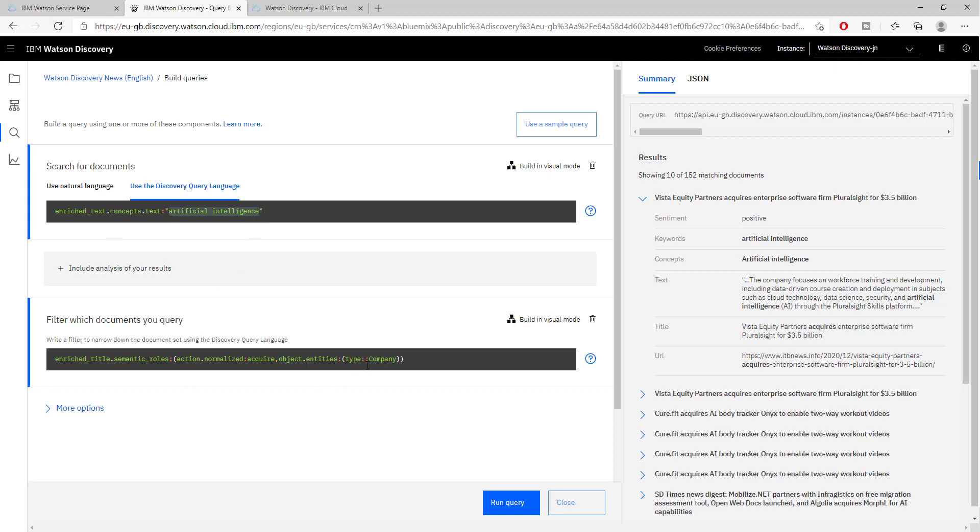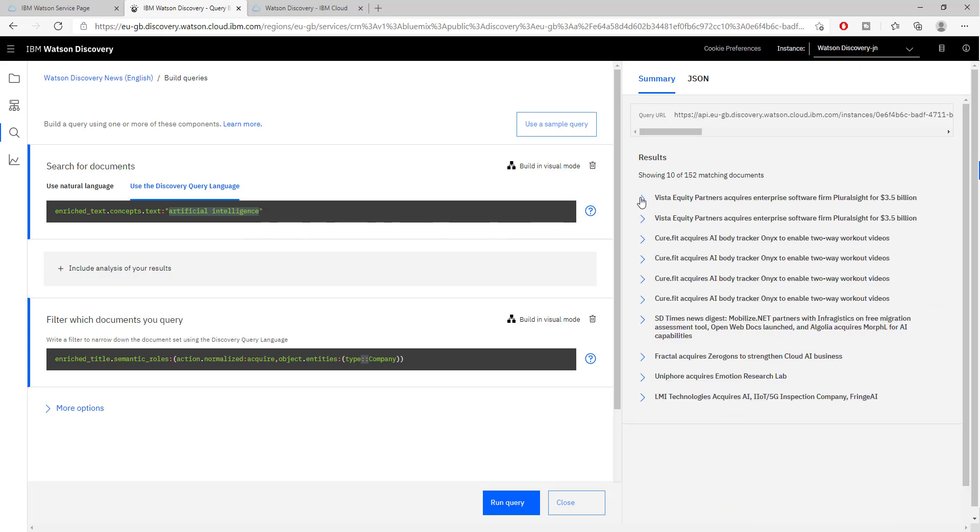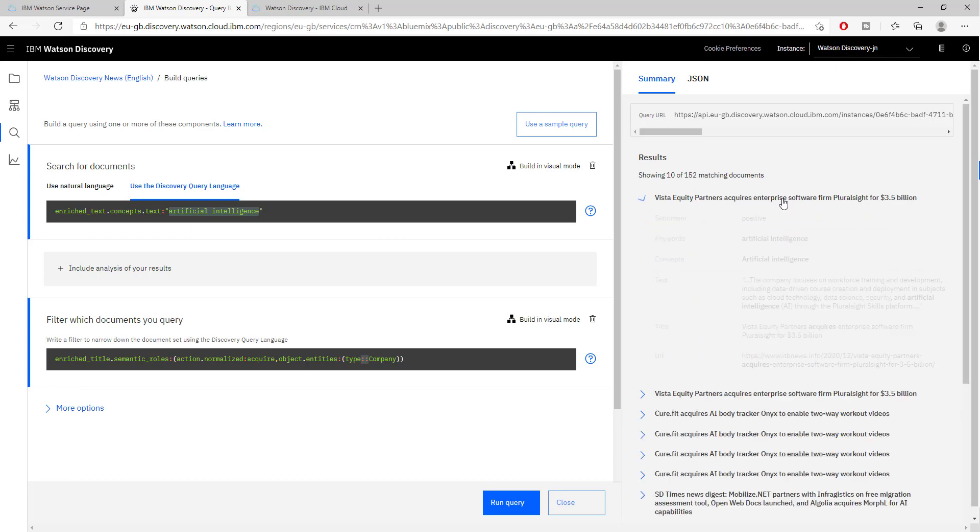Here we are searching for companies that have been acquired in the artificial intelligence field. Here we find the top articles that could be interesting or of that nature with this kind of information. It has allowed us to filter. Let's see if this information is actually relevant: Visa Equity Partners acquires enterprise software.